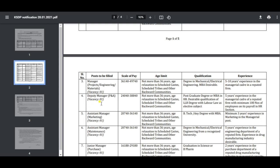Deputy Manager PA has a vacancy with salary 24-60-30. Age relaxation for SC/ST and OBC candidates. The qualification is post-graduate degree or MBA in HR, or LLB degree. You need 5 years experience with 100 employees or their equivalent.